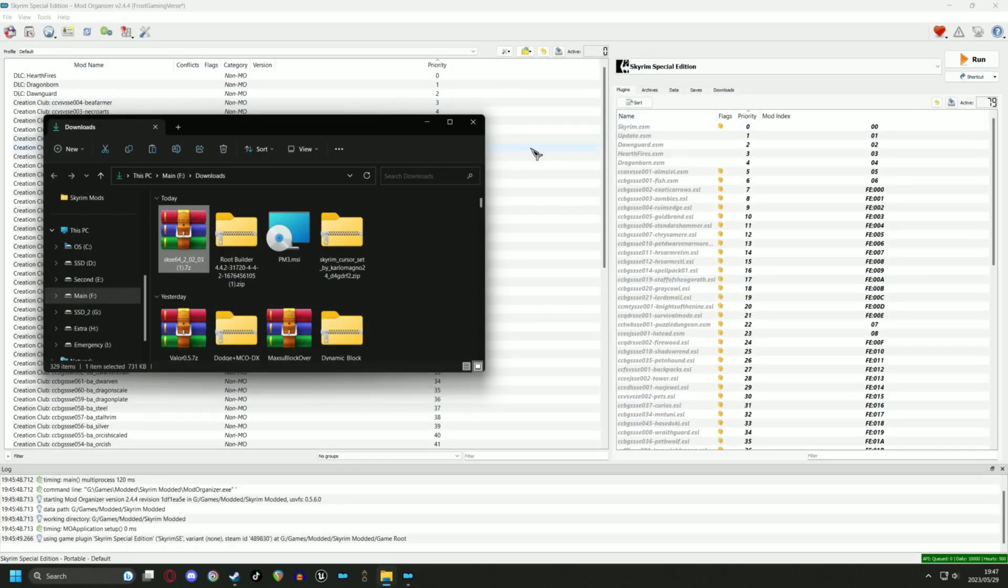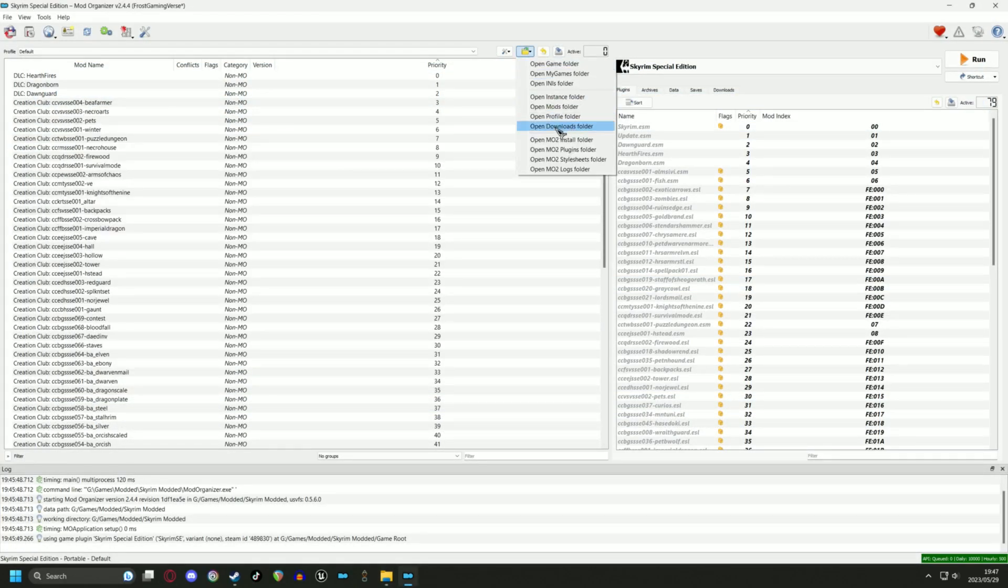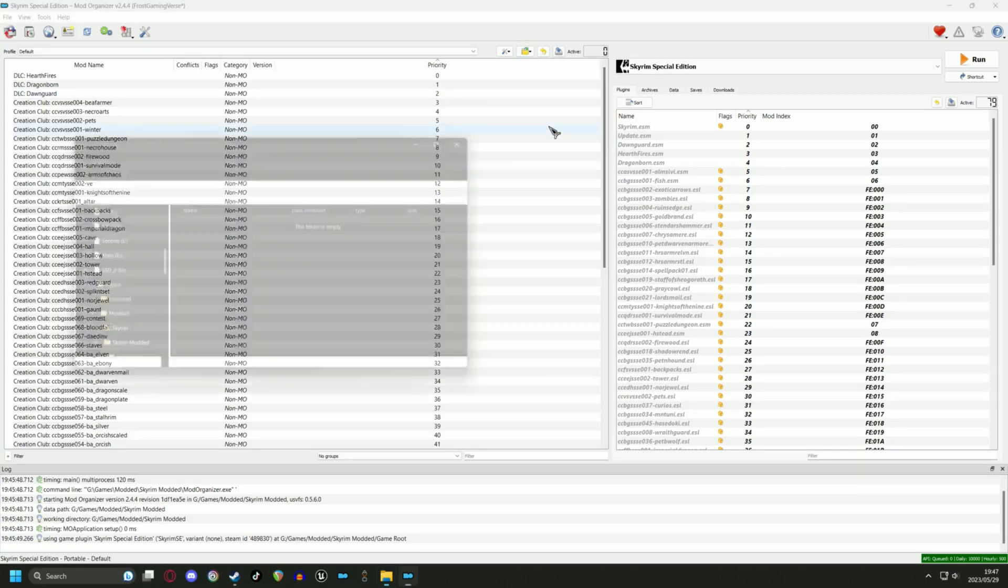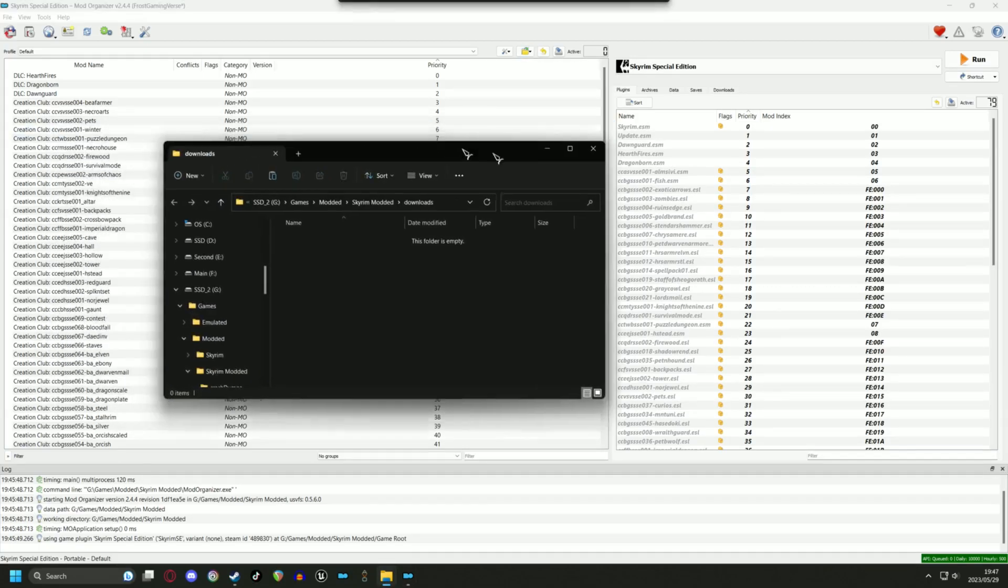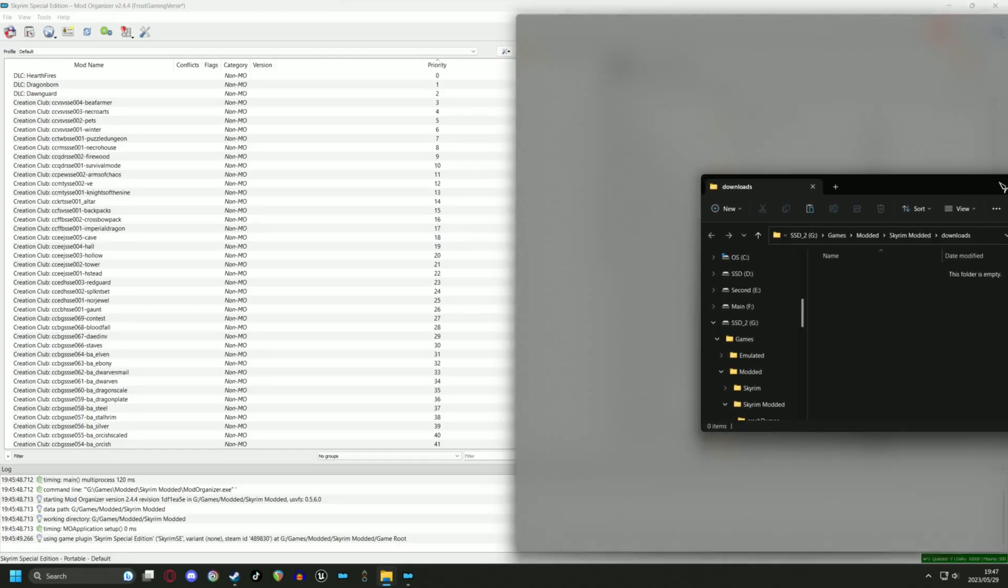SKSE is generally installed manually, so there won't be any Mod Manager options. Just follow me on screen to move the script extender into Mod Organizer's download folder.